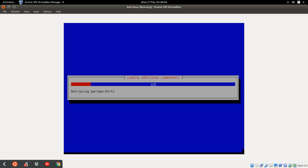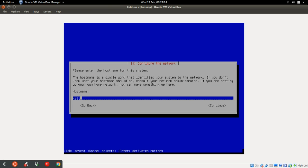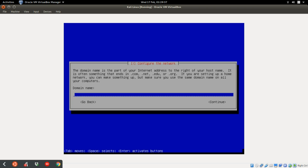Now let's load the additional components. Configure the network. This is the hostname, you can make it whatever you want, but I'm just going to leave my own as Kali, fine with that. And click enter. The domain name, you can just say localhost. Continue.